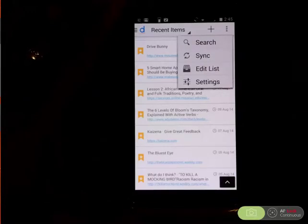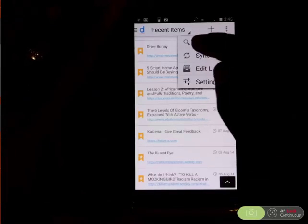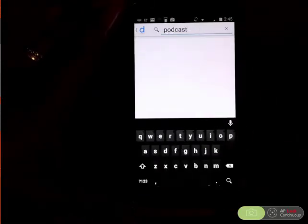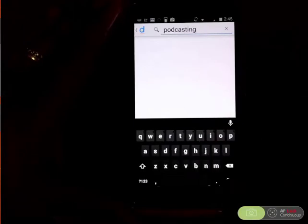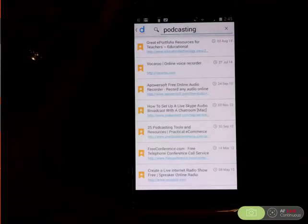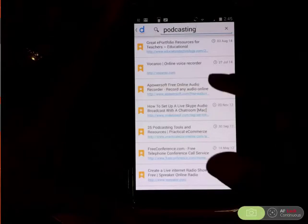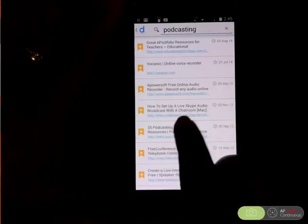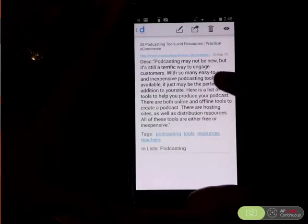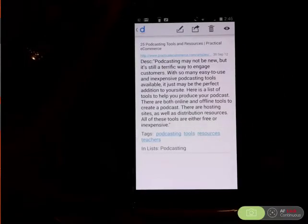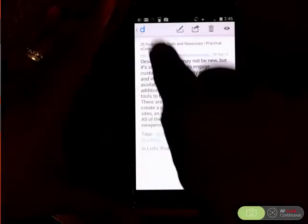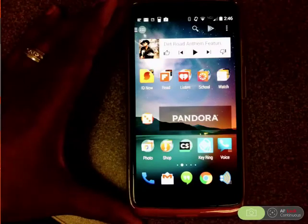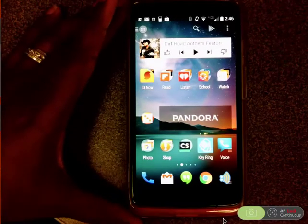I can also sync Diigo with the web. I can search for things — for instance if I'm saving a bunch of stuff on podcasting I can search 'podcasting' and all of the things that I've tagged for podcasting will show up, like this one: '25 Podcasting Tools and Resources.' When I click that it just takes me to the resource that I saved. It's a great place to keep a collection of items you might want to use later.